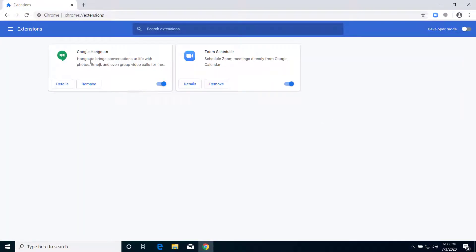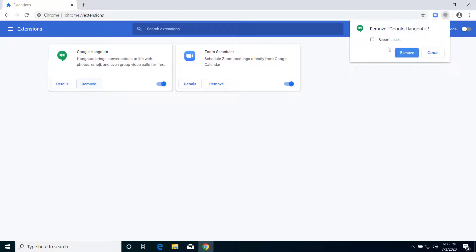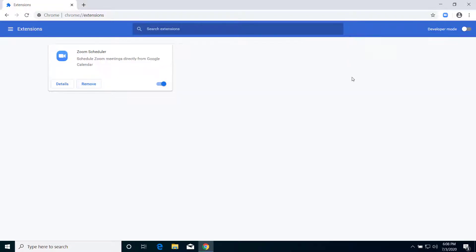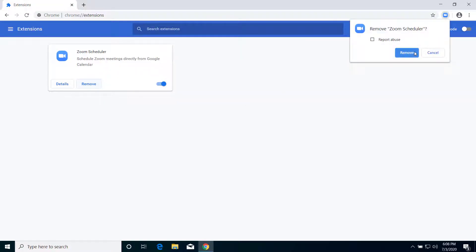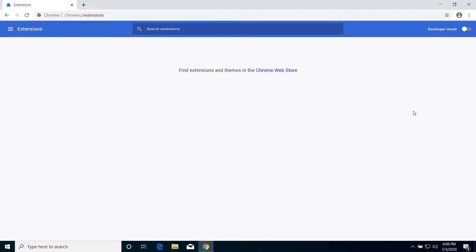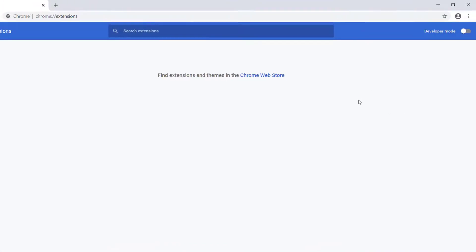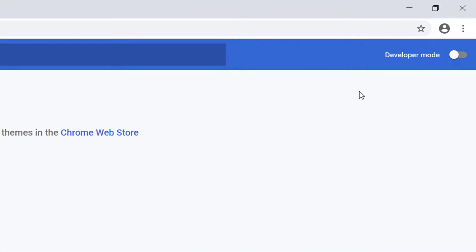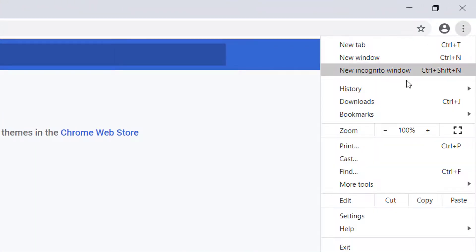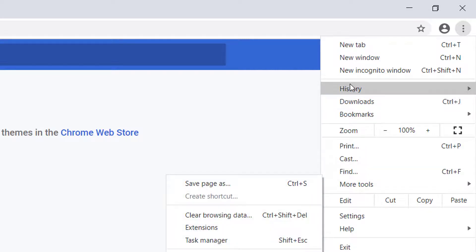Now here, remove all the extensions that you have here, so click on Remove, Remove, Remove. We have removed all the extensions that you have on Google Chrome. Now what we have to do is click here.